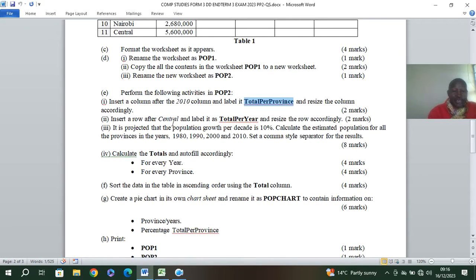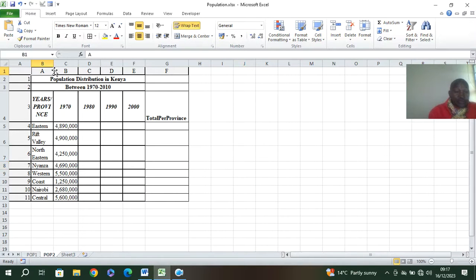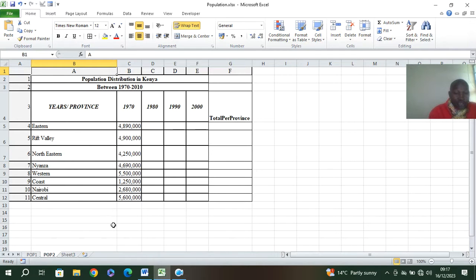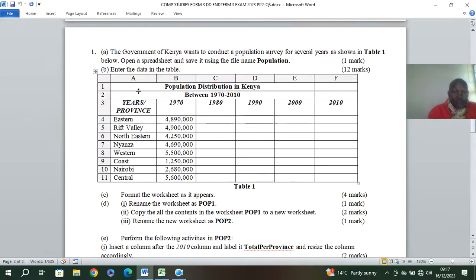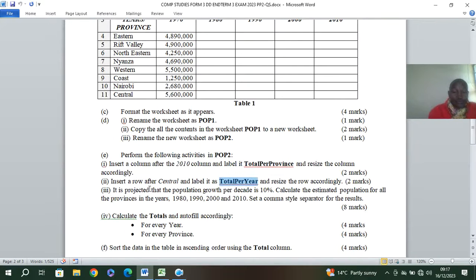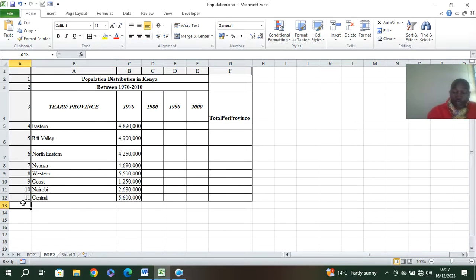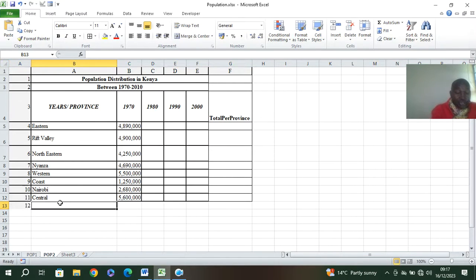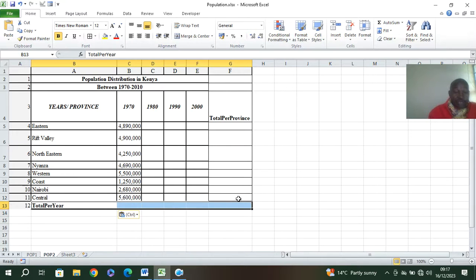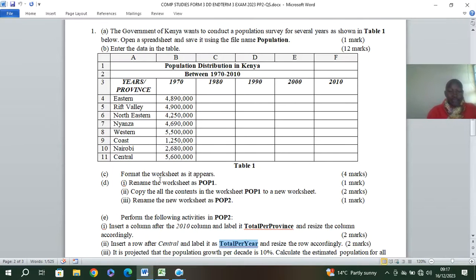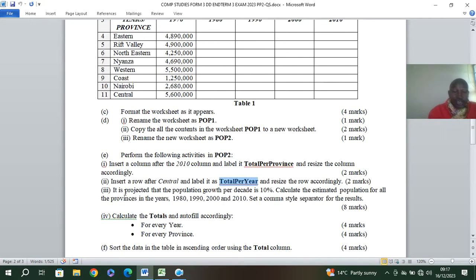We are also inserting a row after central and labeling it as 'total per year'. So we go to where central is, double-click to fit, locate central in the table, right-click and insert a row after it. That becomes row 12, and we call it 'total per year'. Add borders as well.